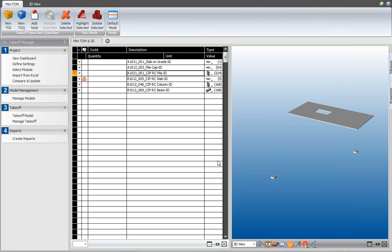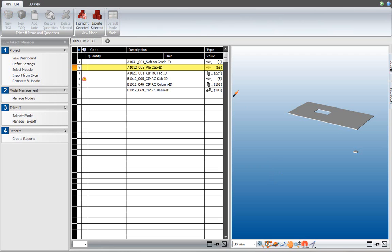I can go back and select the pile cap takeoff item. Now I paint again to reassign them back. So now I click and they are assigned to the pile cap takeoff item and they are back to 56. So that is the painting process. Quickly assigning including elements into takeoff items, thereby QAing your model and correcting where necessary.